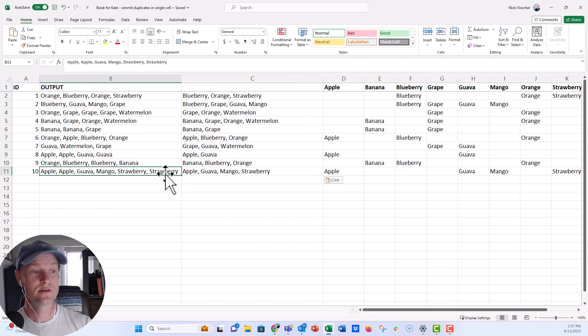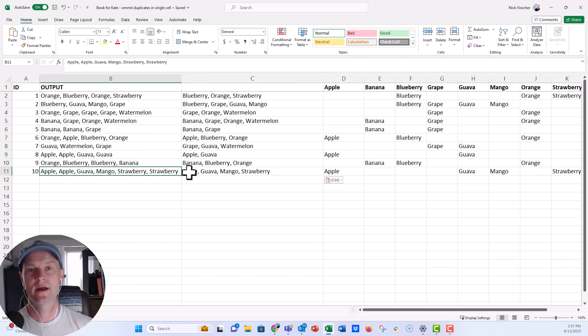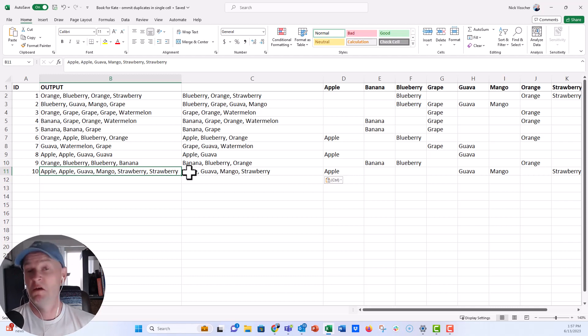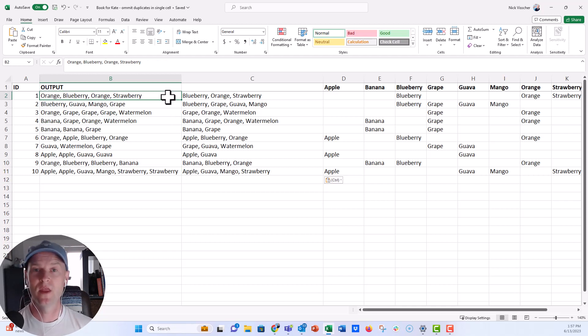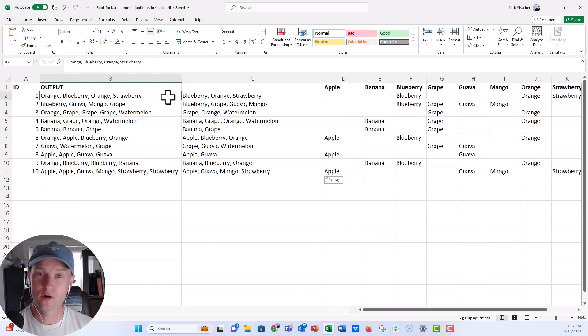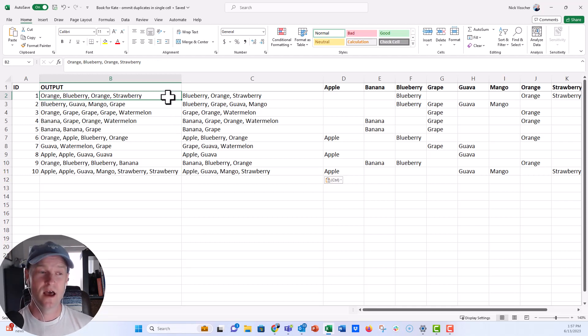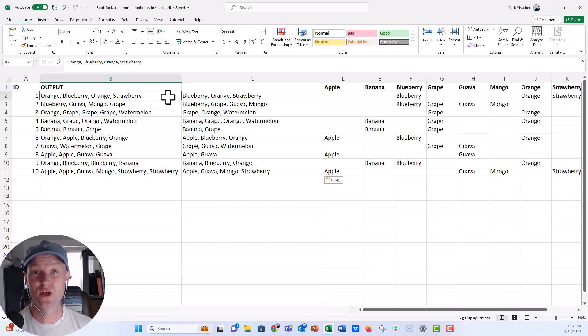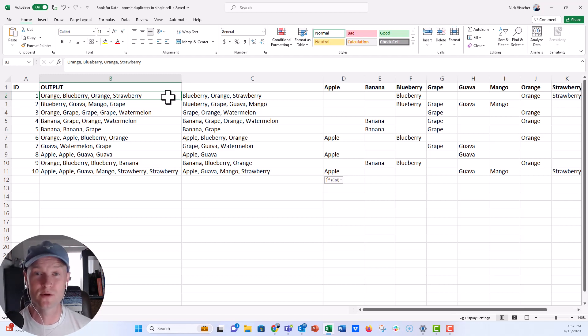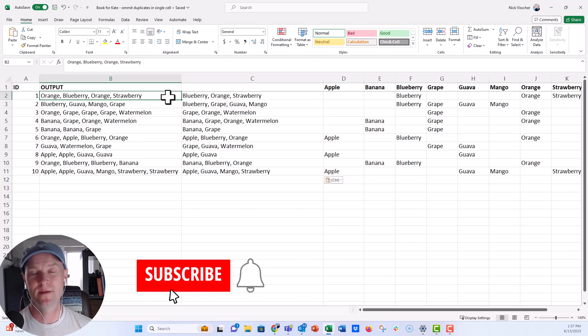And you can do some spot checks to make sure that everything is correct. But I think that was a fairly simple way, once you know a few of these formulas, to remove duplicates from a single cell. So Kate, I'm glad you had that question for me. I hope everyone watching this learned a little something new from this. And again, if you have an easier way to do this, I would love to know it. Post it in the comments, make a video tutorial, make a blog post, and share it with everybody.